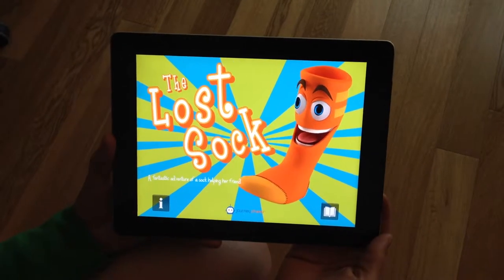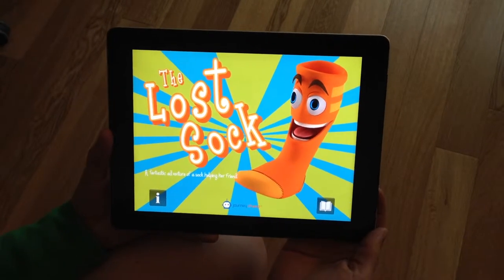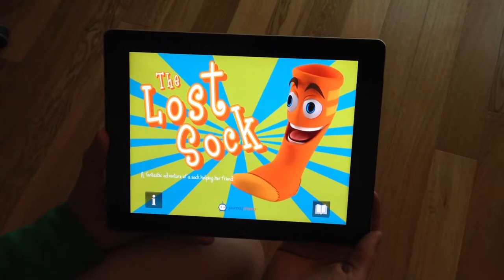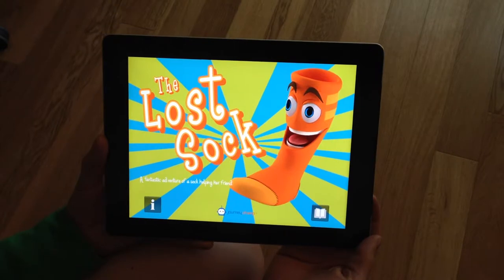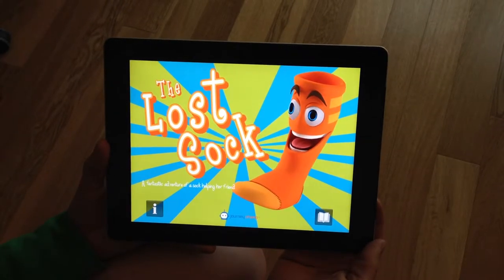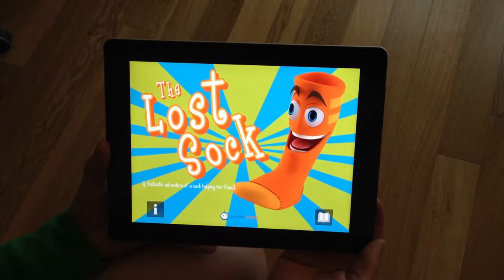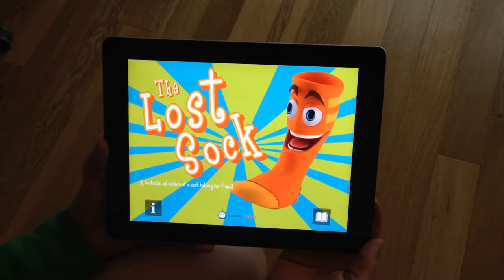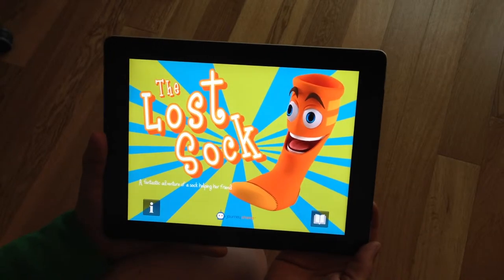Here at JourneyChamp, we are so excited to bring to you the story of The Lost Sock. This is an original walk-in storybook brought to you by JourneyChamp.